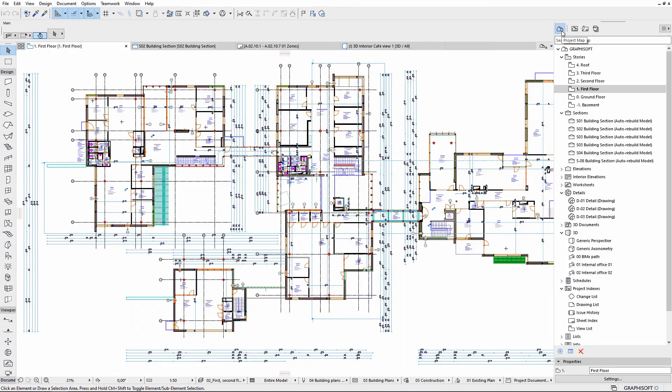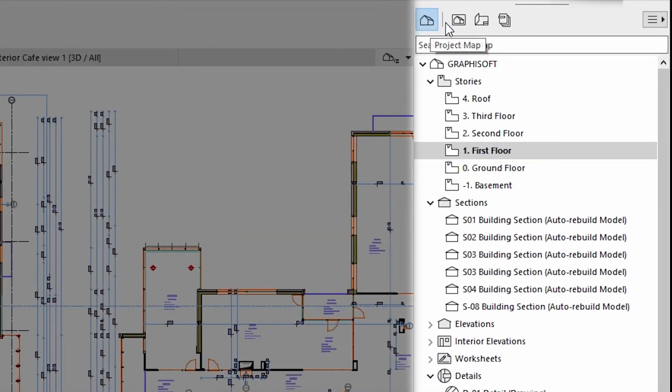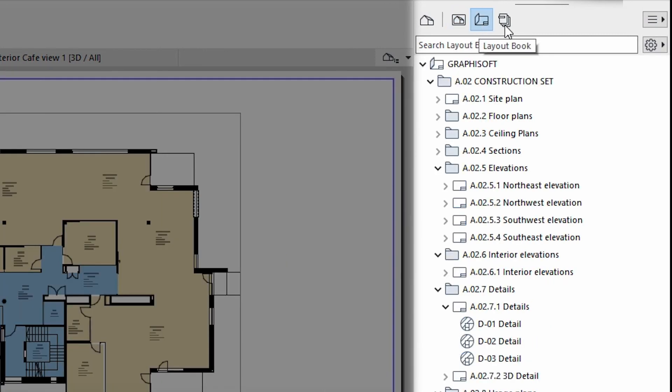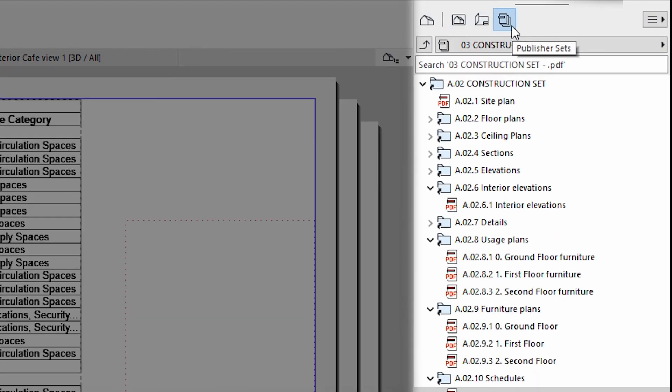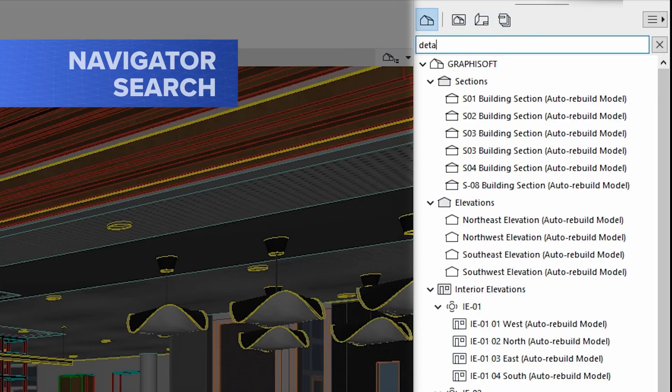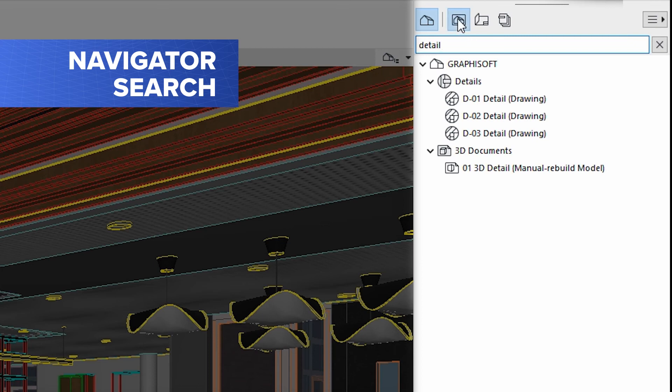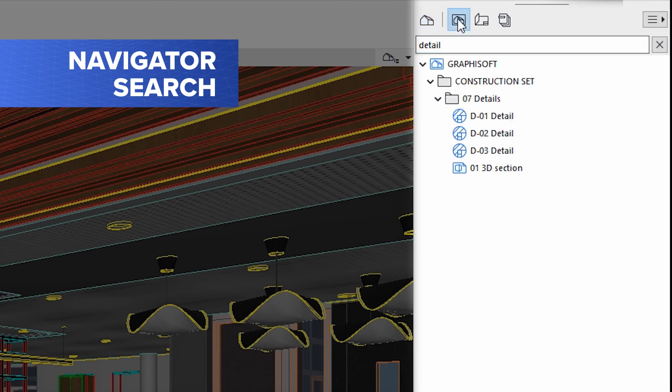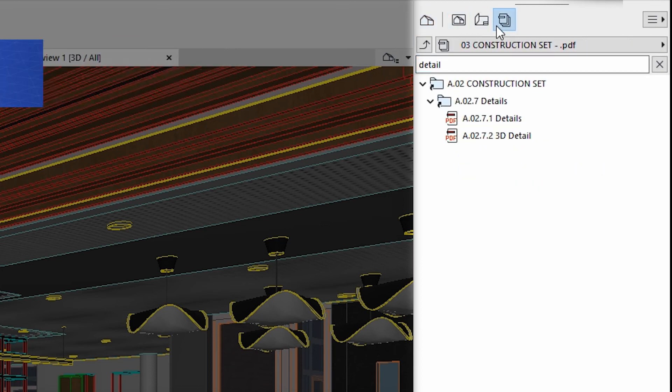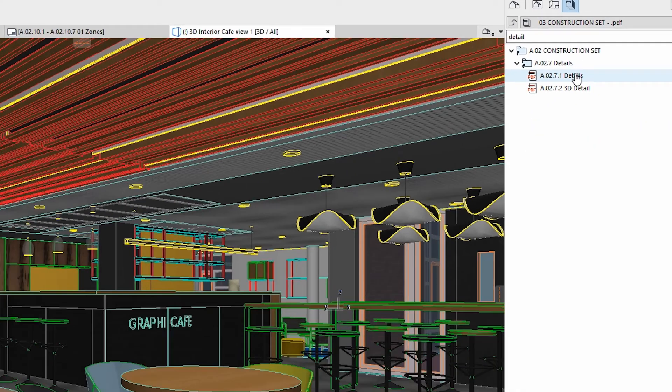If you are looking for an item in any of your project map, view map, layout book, or publisher sets, the brand new Navigator search feature will help you find it right away. No more endless scrolling through folders.